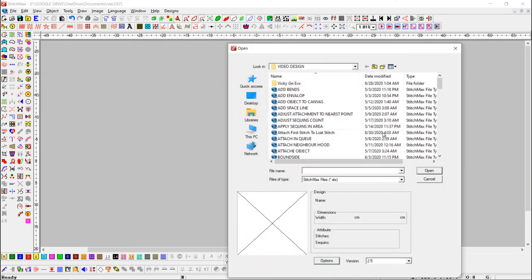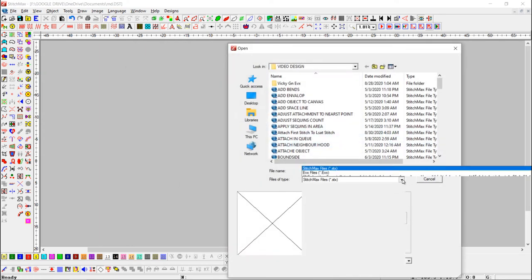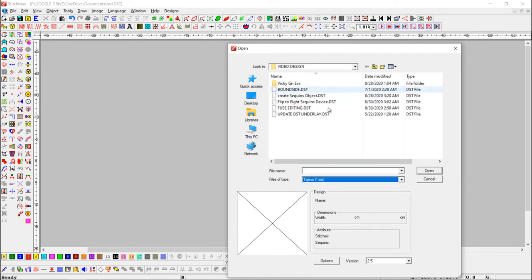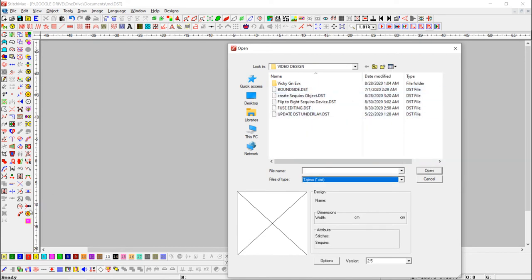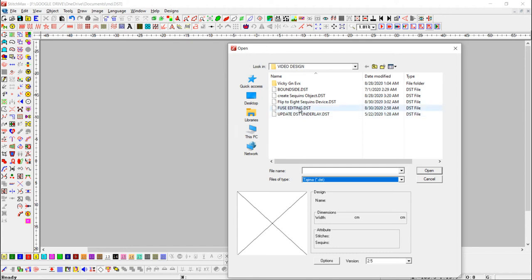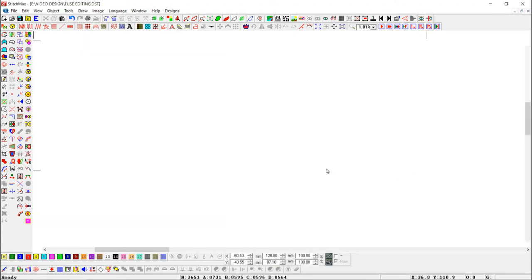Now we will open a DST design, and if the button is off, it will show the sequence like this.